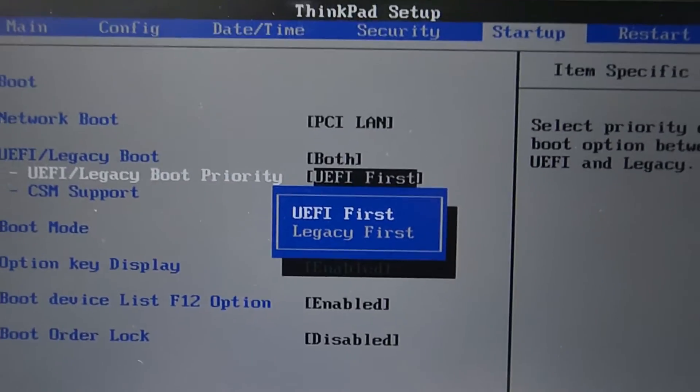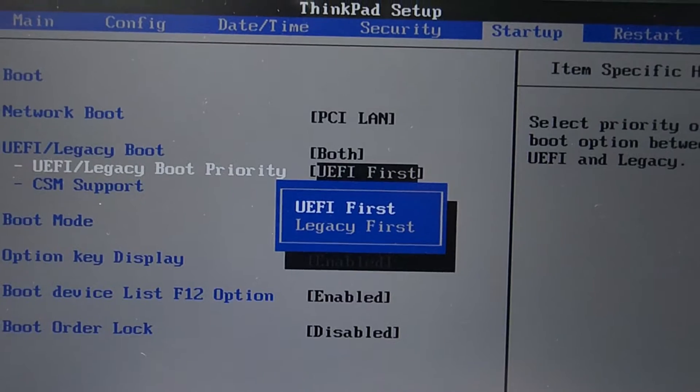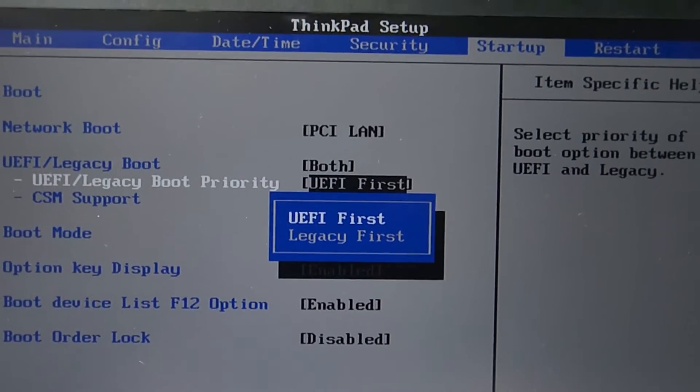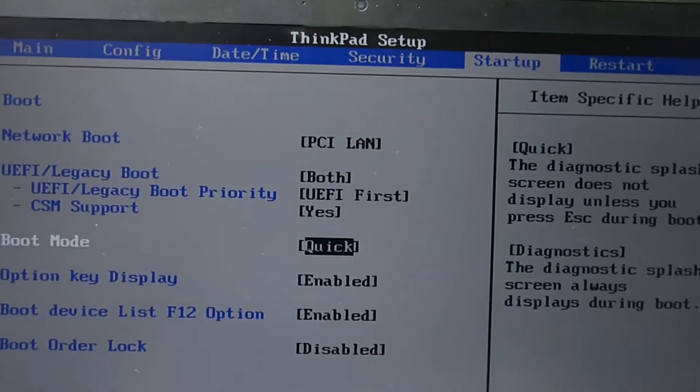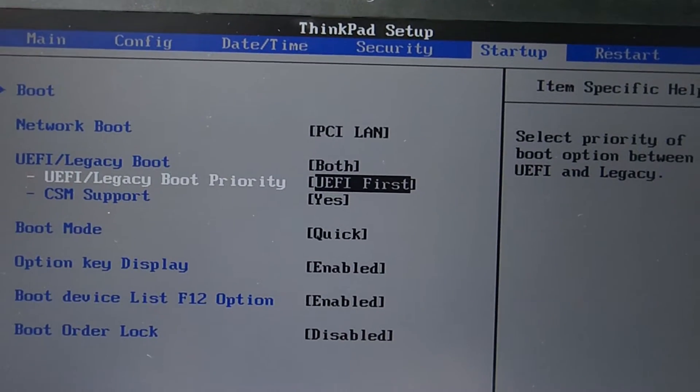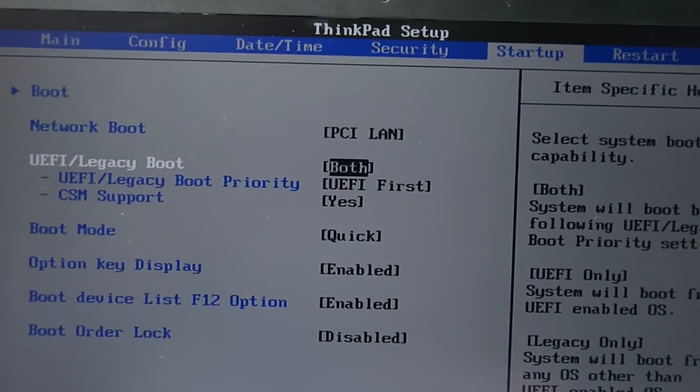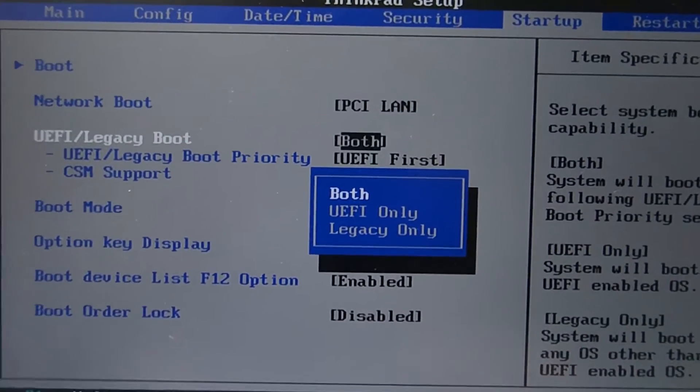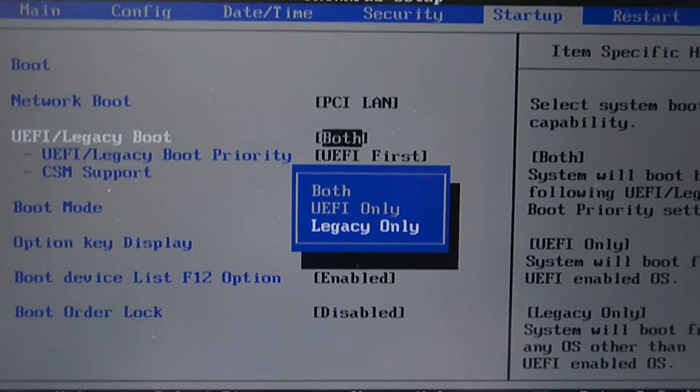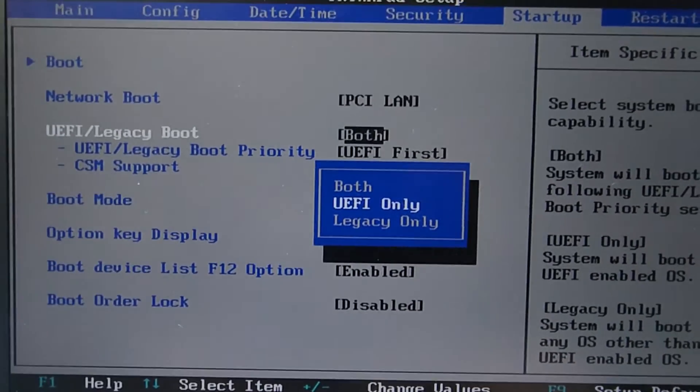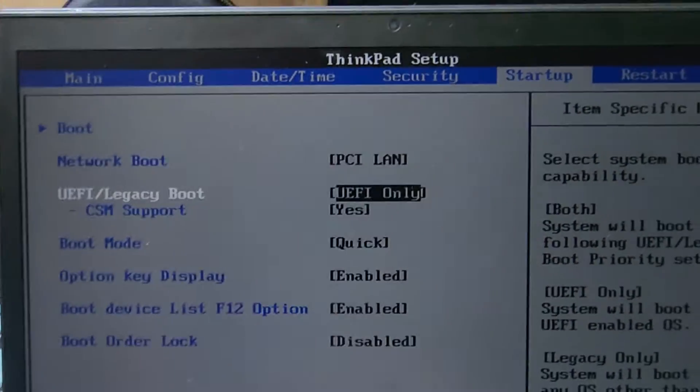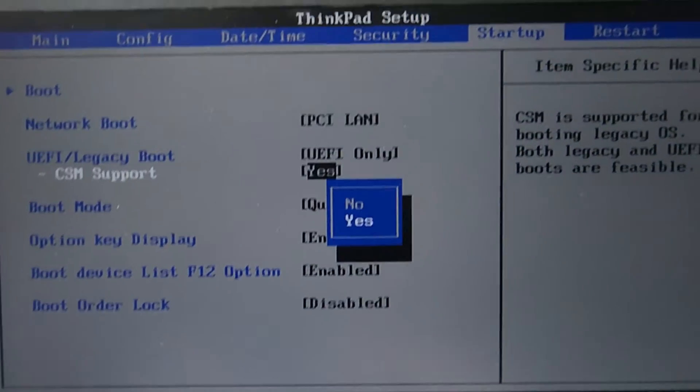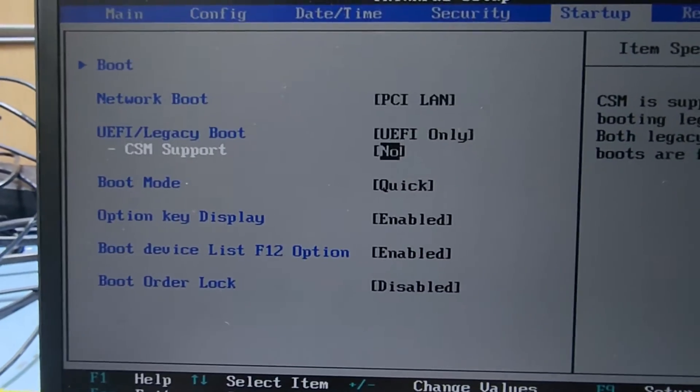If you have a USB that's not UEFI boot but Legacy boot, you can use only Legacy. But I'm using only UEFI boot Windows, so Legacy is disabled. I'm setting Legacy to No.